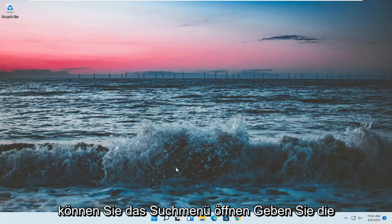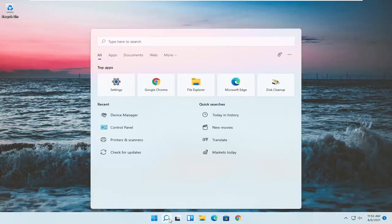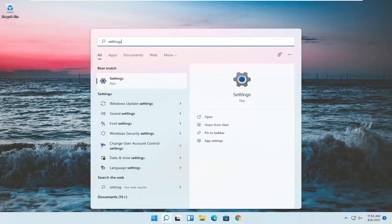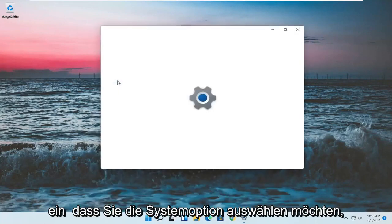Something else now, if we want to go into settings, you can open up the search menu, type in settings. Best result should come back with settings. Go ahead and open that up.